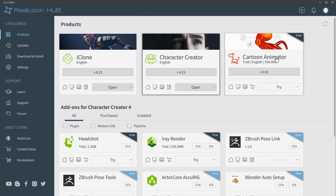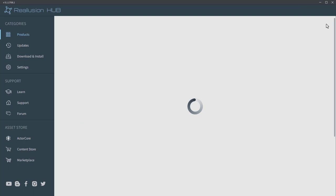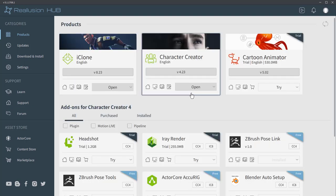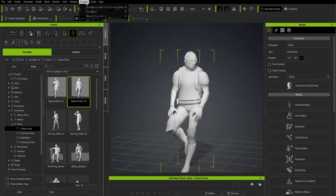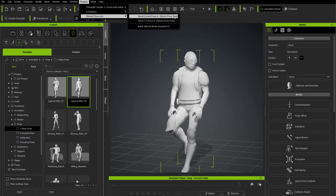The first thing we're going to do is make sure everything's installed. Go to your Reallusion Hub and click the refresh icon to get the latest information. Under Character Creator, install the latest version. Then under Add-ons for Character Creator 4, choose ZBrush Pose Link and install that. This creates a submenu underneath the Plugins menu in Character Creator that makes sending poses to ZBrush super easy.